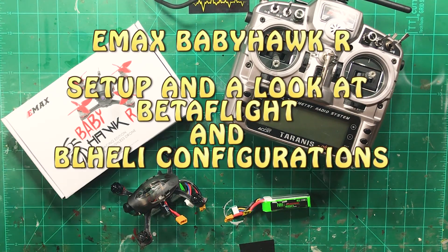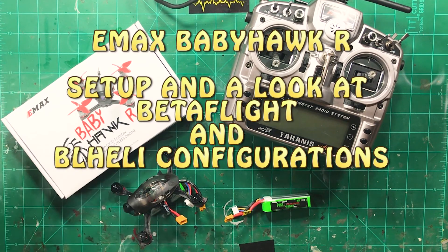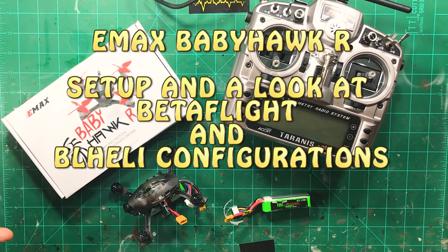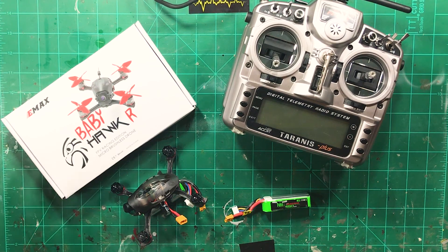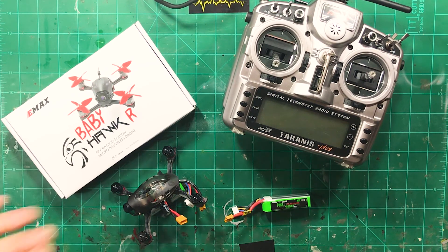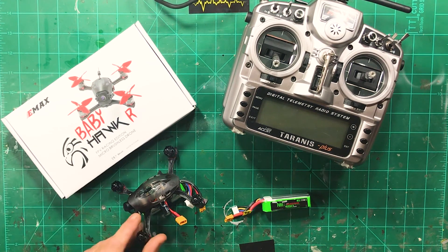What's going on guys? ChattyCRC back with you here on the channel. Today this video is going to be all about setting up the Babyhawk R.